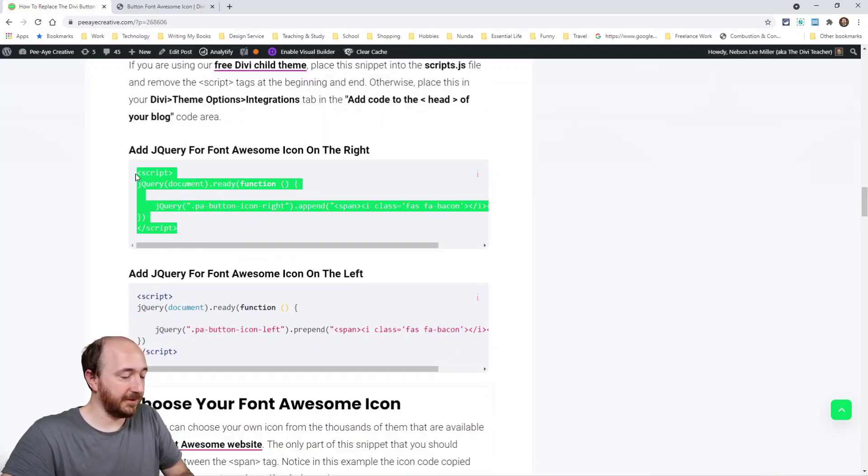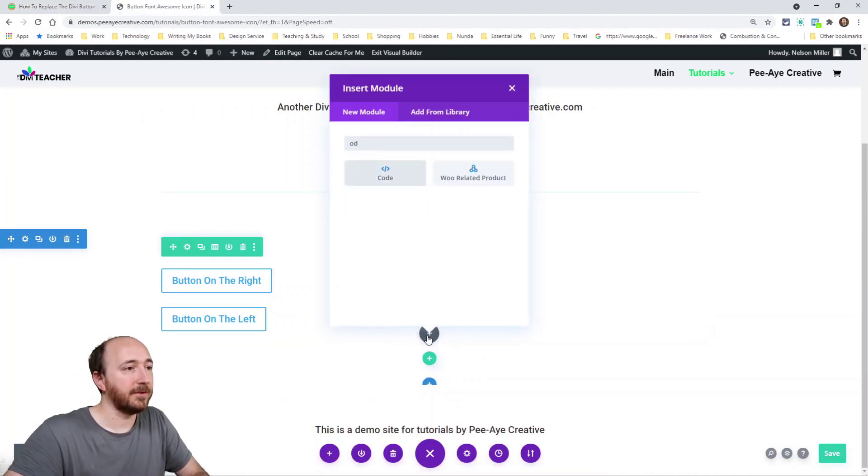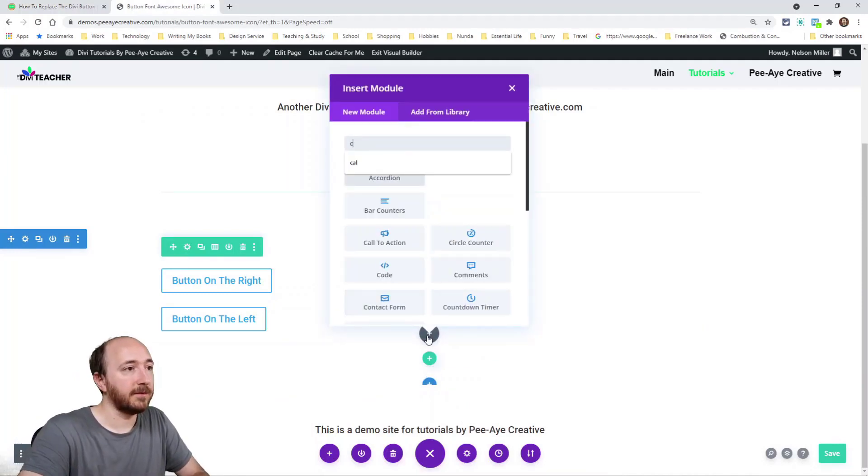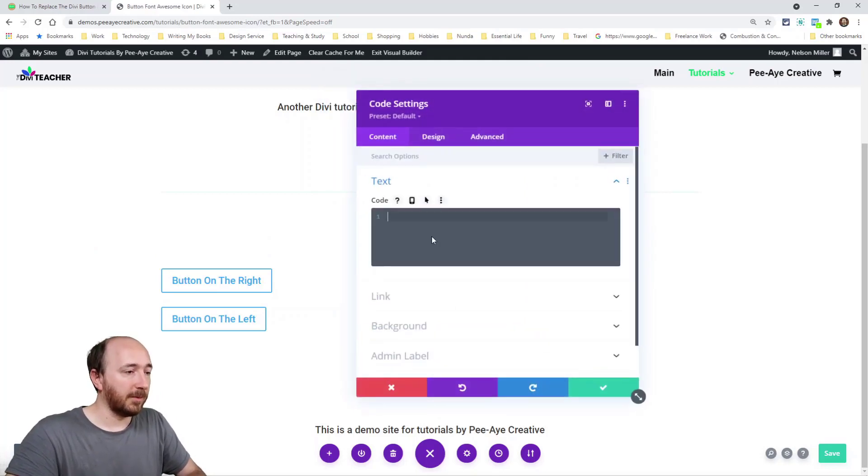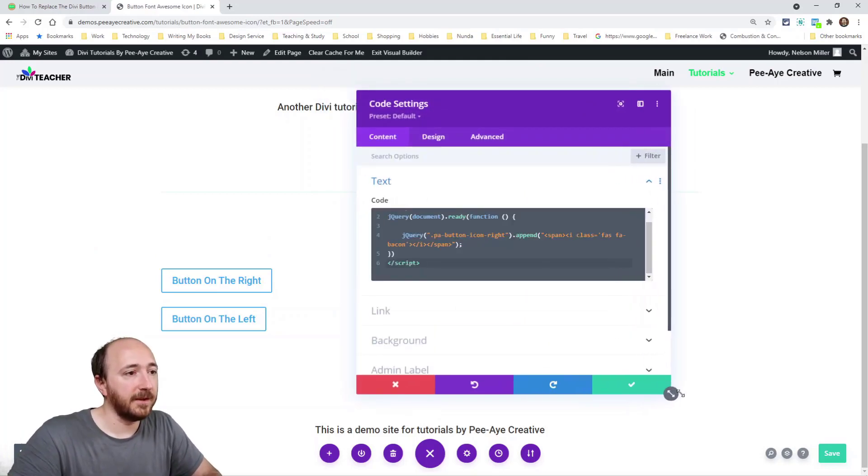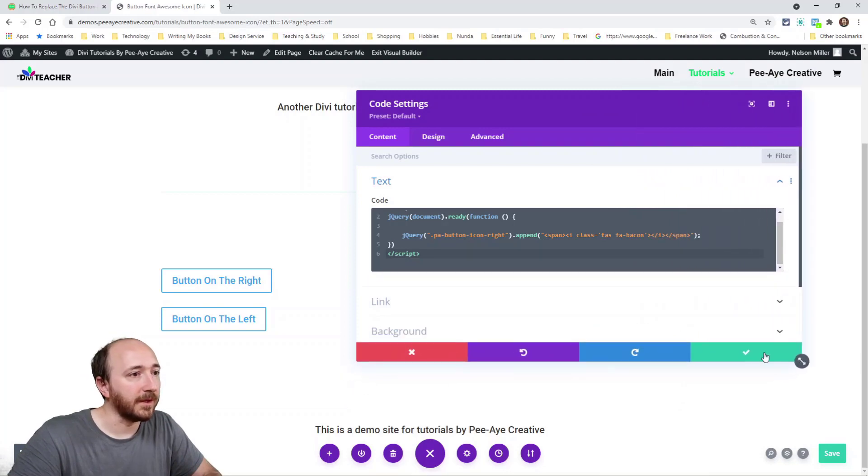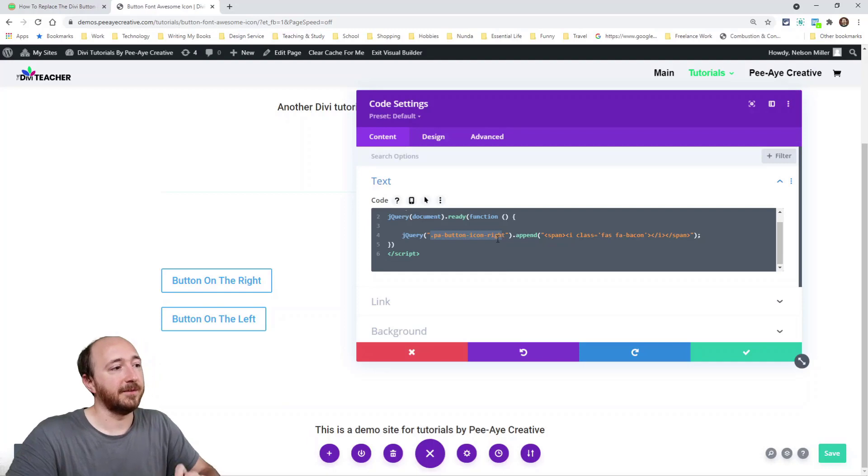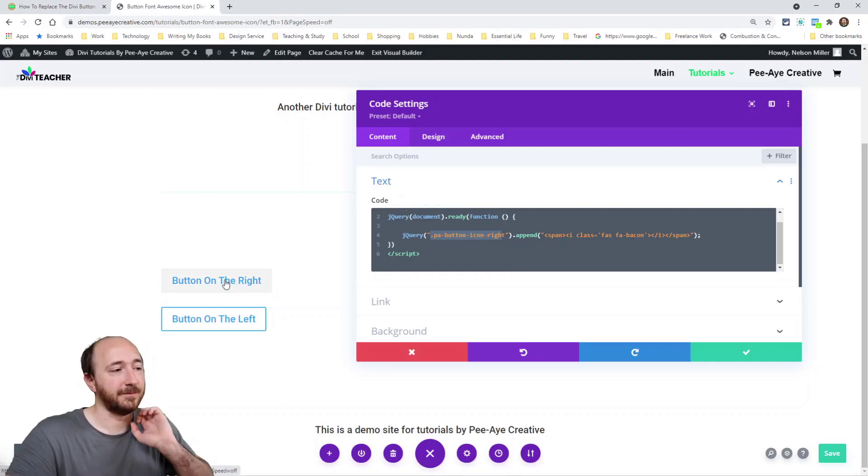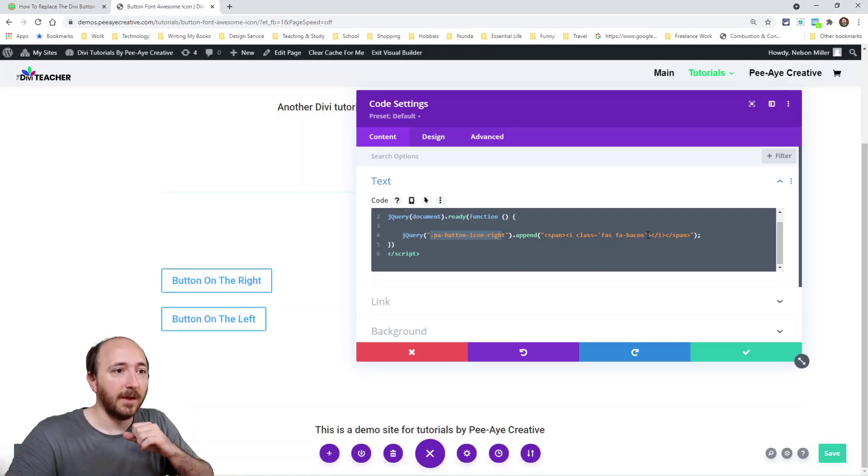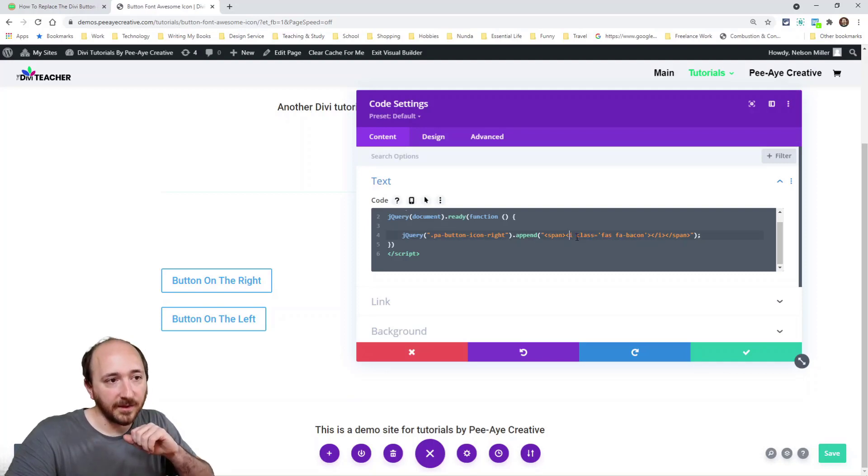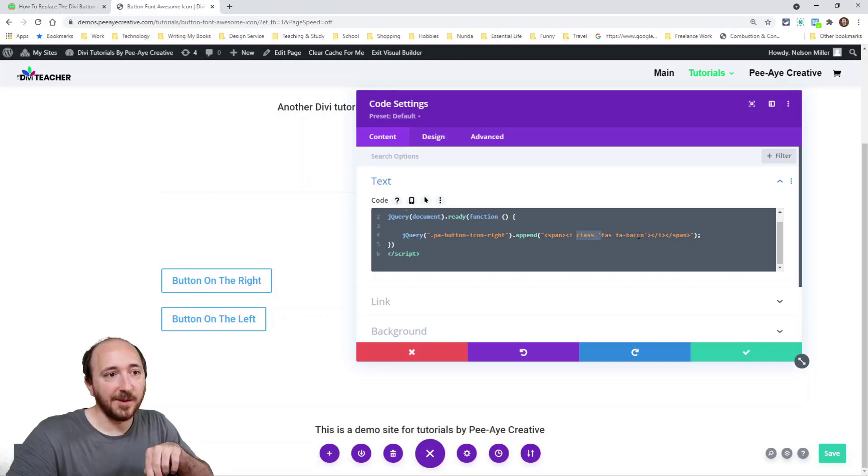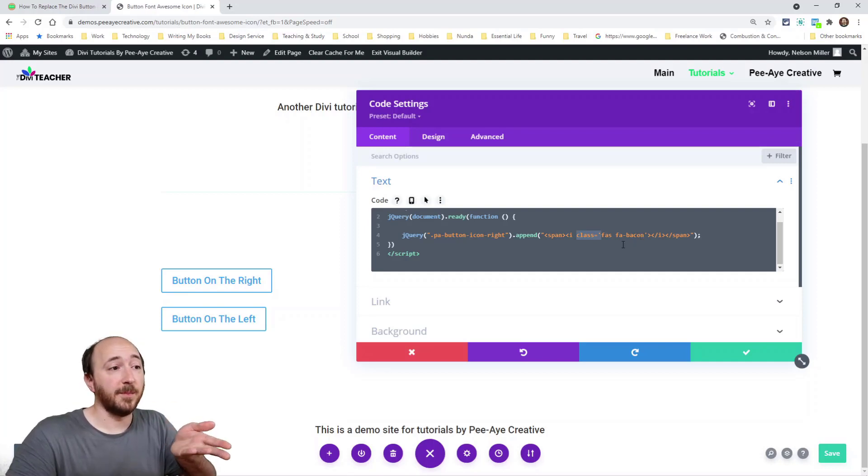All right. So I'm going to go ahead and copy this first one, putting it on the right. So I'll go in here and I'm going to be adding a code module like this code, and then I'll paste it in there. And you can see here that what we're doing is targeting that same class PA button icon right? That's that button right there. We're saying in that one, we're going to append, we're going to add a new icon, right? And the icon happens to be this here between the span tag. You'll see it says span and it says it's an I and then class FAS FA-bacon. That's the Font Awesome code terminology there. And there it is. It's going to put it there.